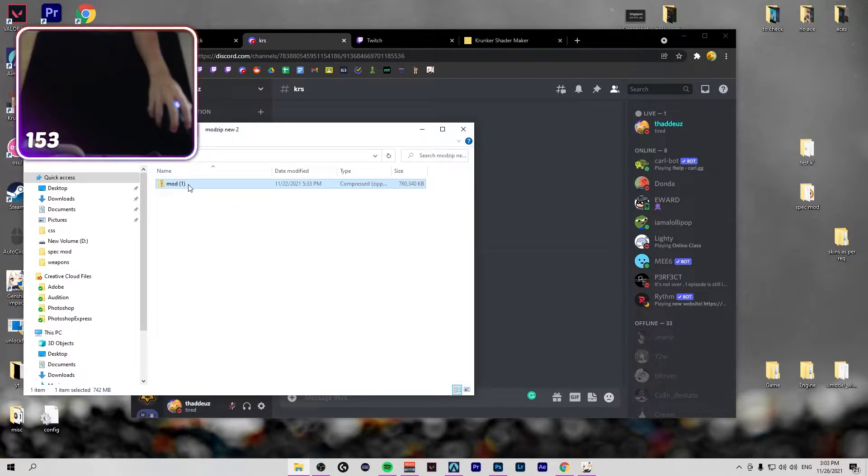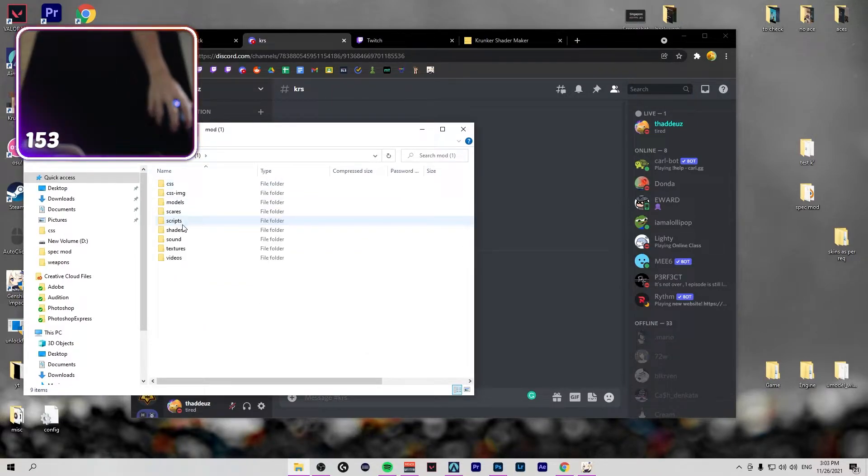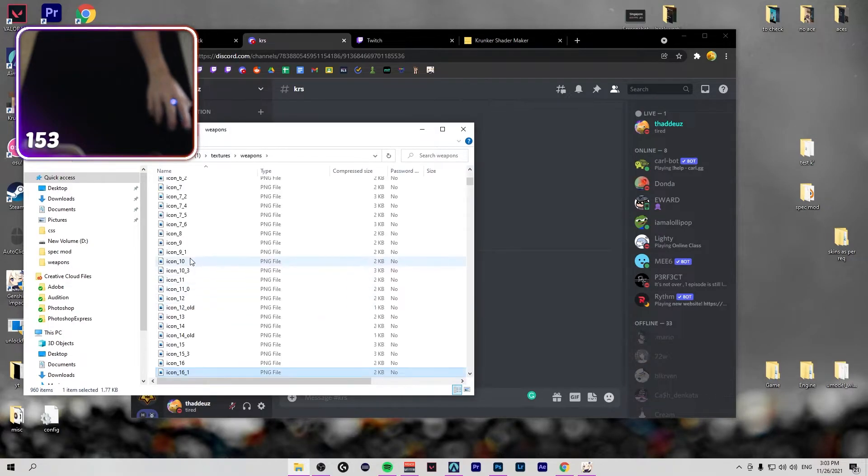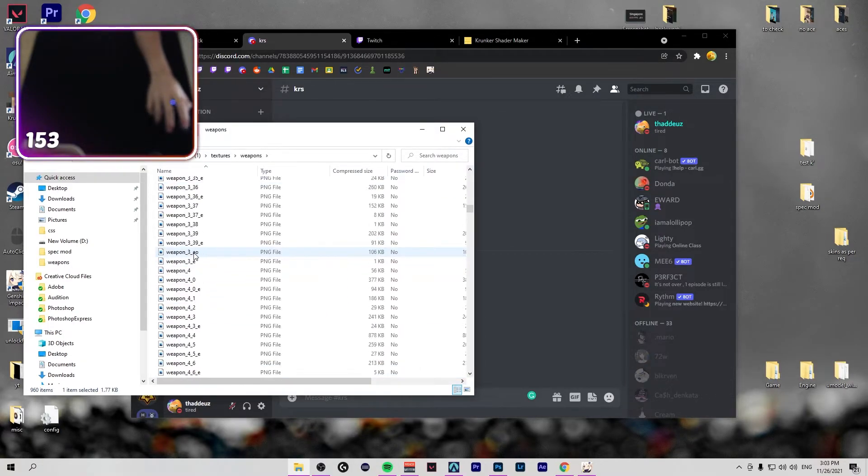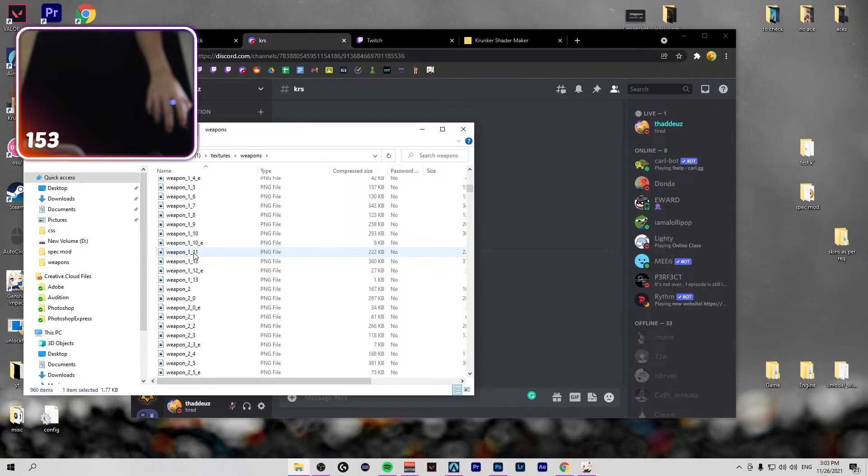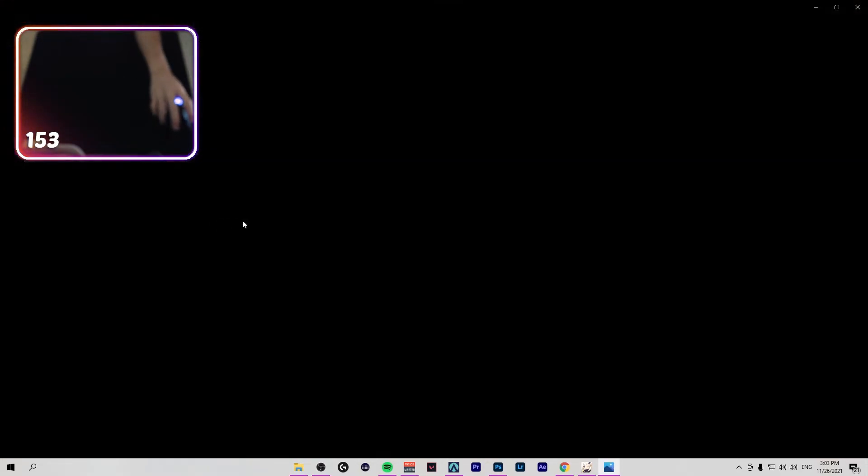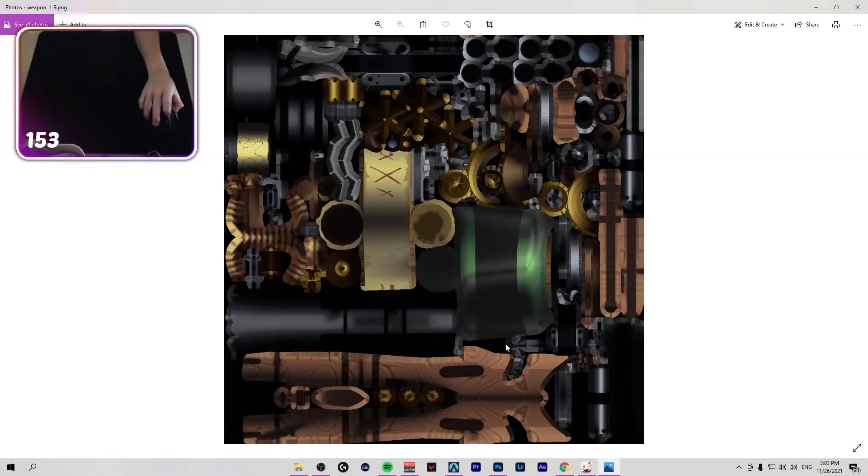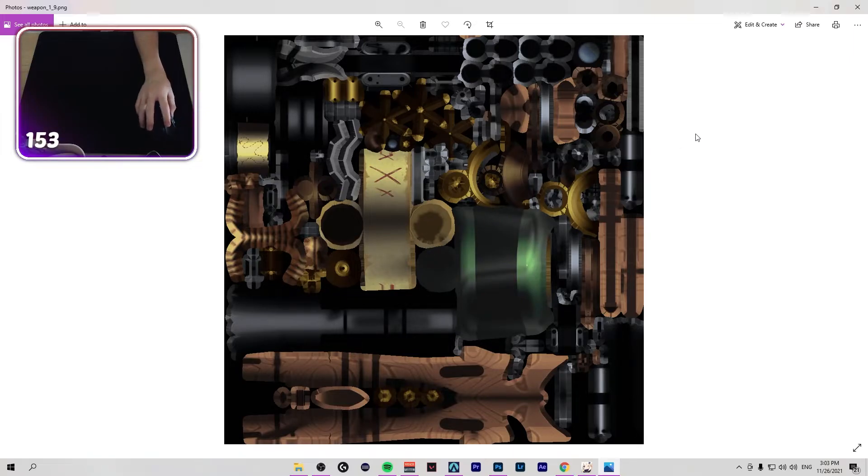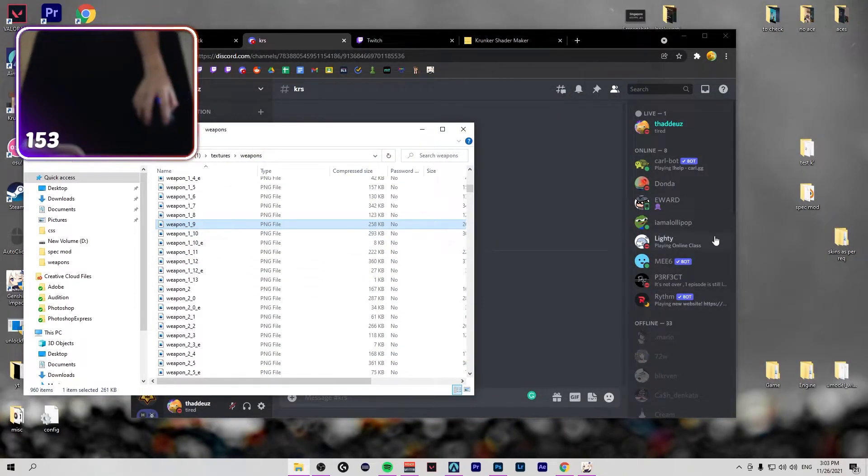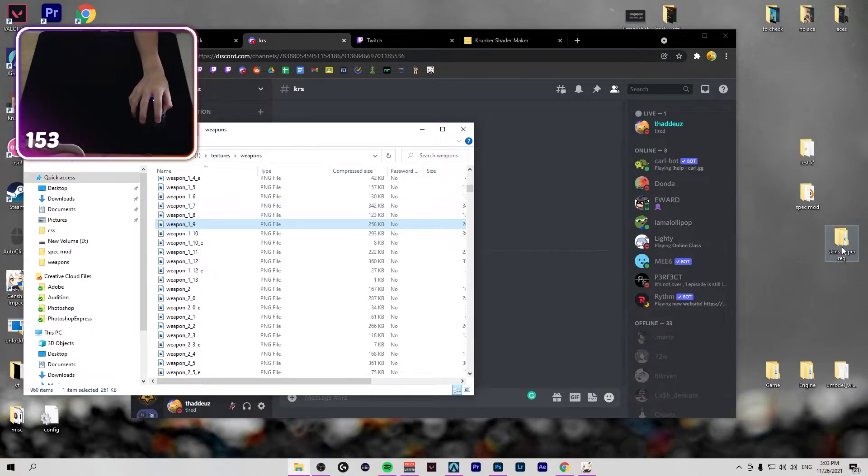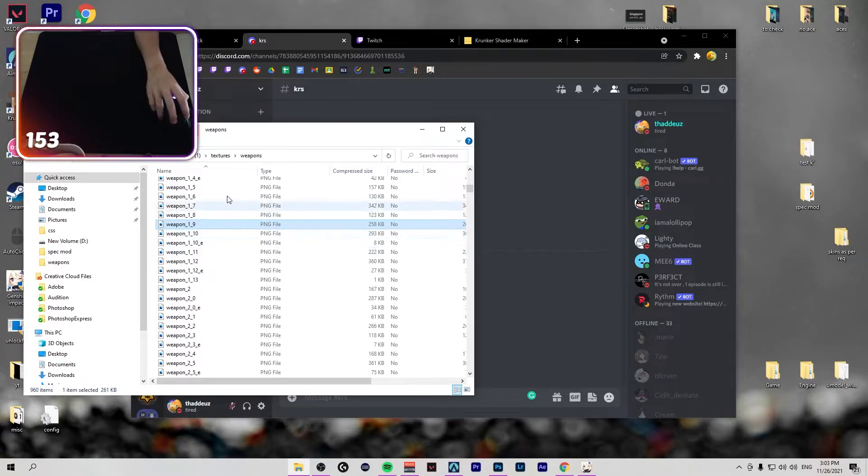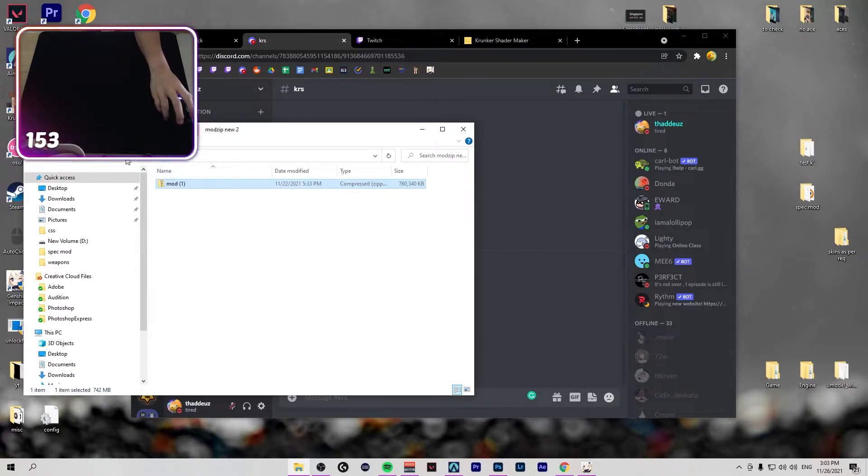Say you want the texture of the weapon that I showed just now, which is this one. This one, right, should be the correct one, yeah. So you just drag it to your Krunker Resource Swapper, rename it to weapon_1, and you have to default sniper.